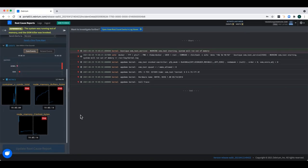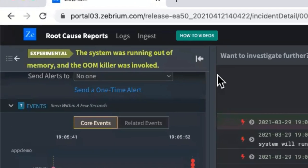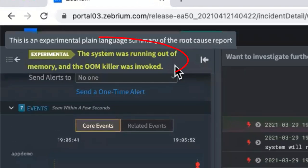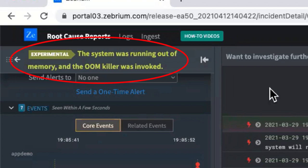These are really useful to corroborate a root cause report. The final thing I'll show you is the coolest of all. We take this log line summary — distilled down from 100,000 events — and pass it through with the right prompt to the GPT-3 language model. Looking at the top left-hand side, you can see plain language text that's returned. In this case, it says the system was running out of memory and the OOM killer was invoked — a perfect summary you could paste as the title to your post-mortem root cause report.